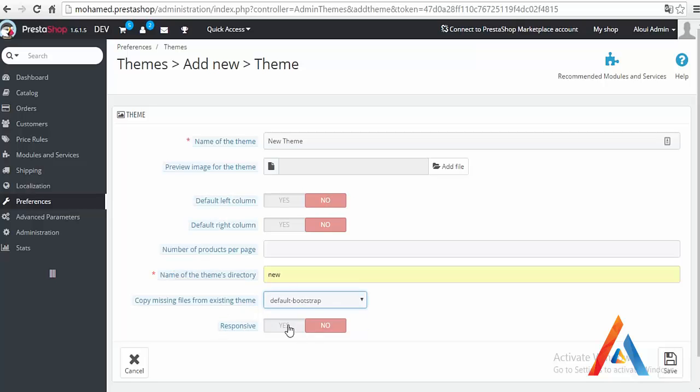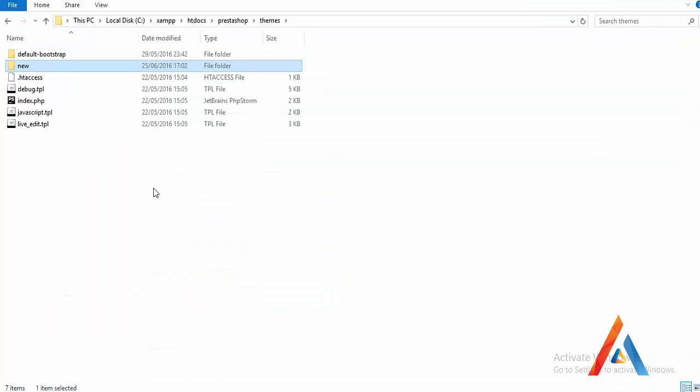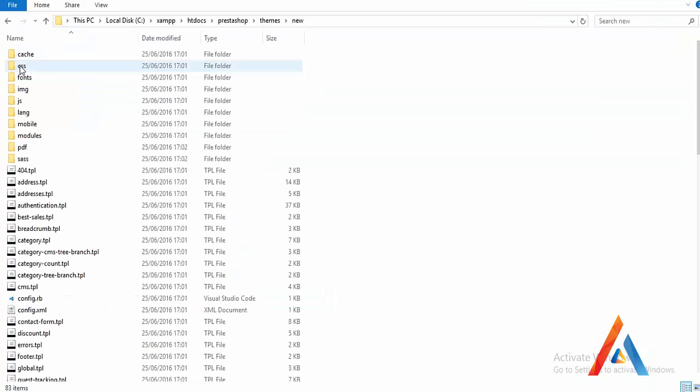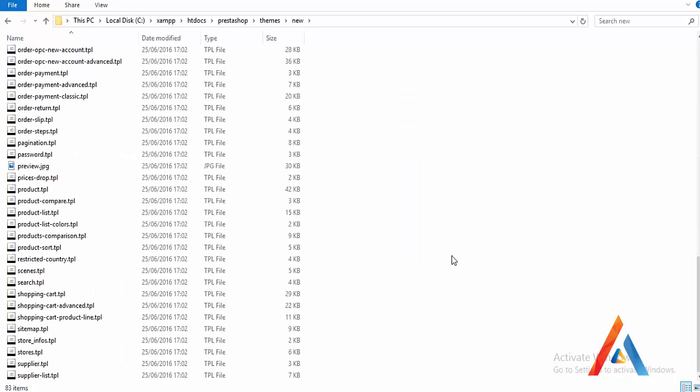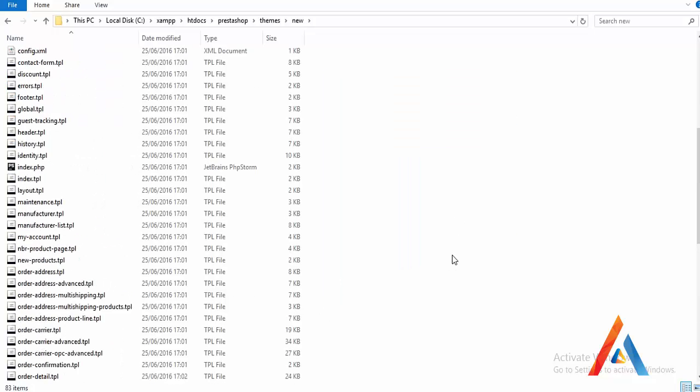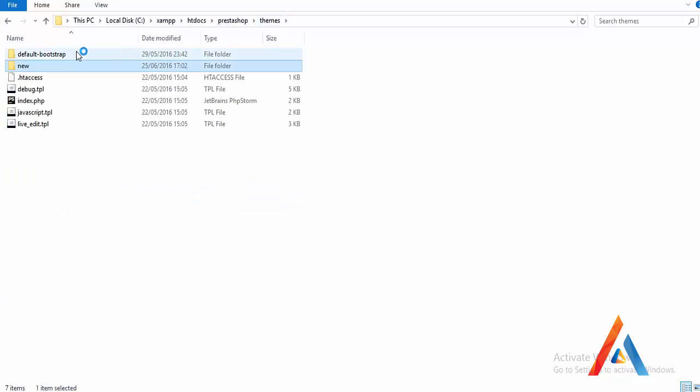It will turn a bit, and if we go back to our folder, the created folder, we will see that we have a lot of files created, actually copied from the existing default bootstrap theme.